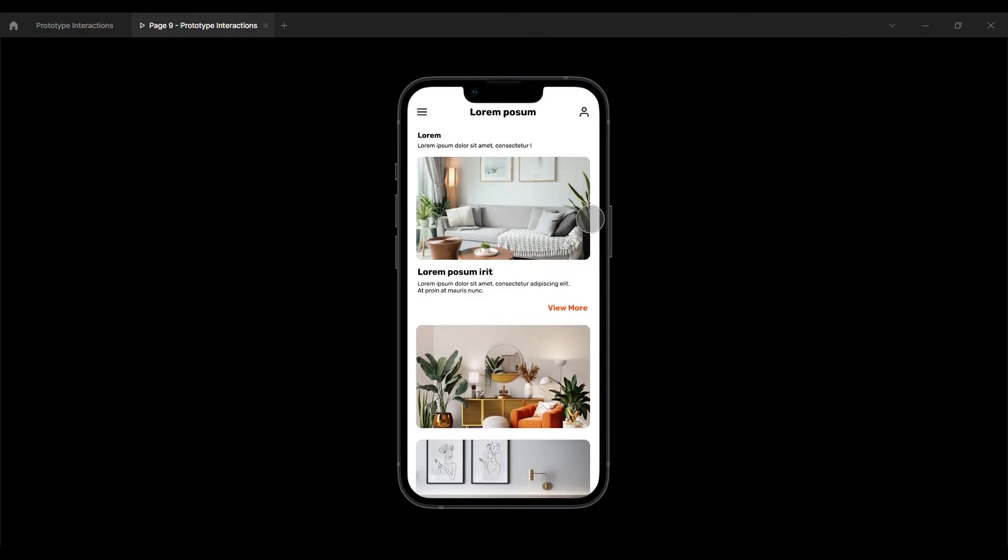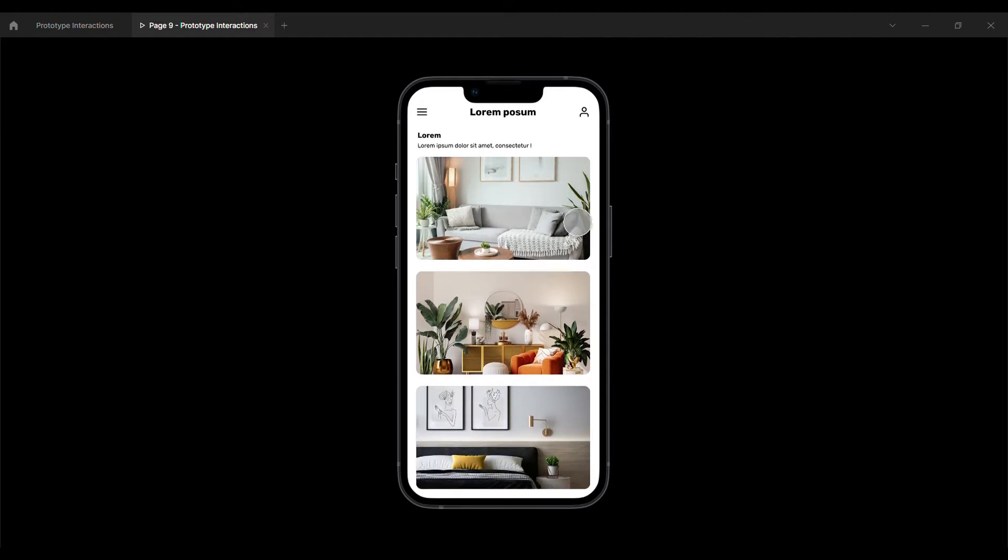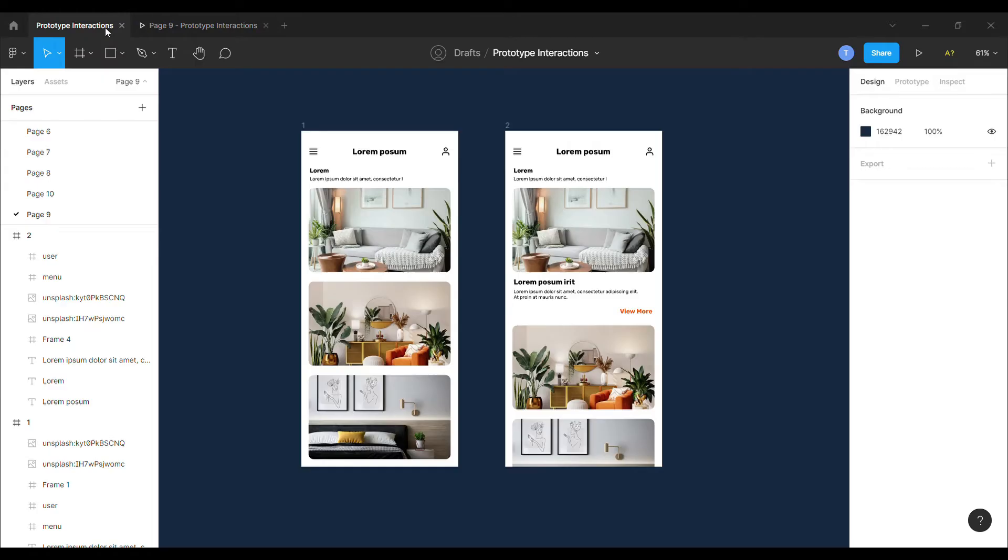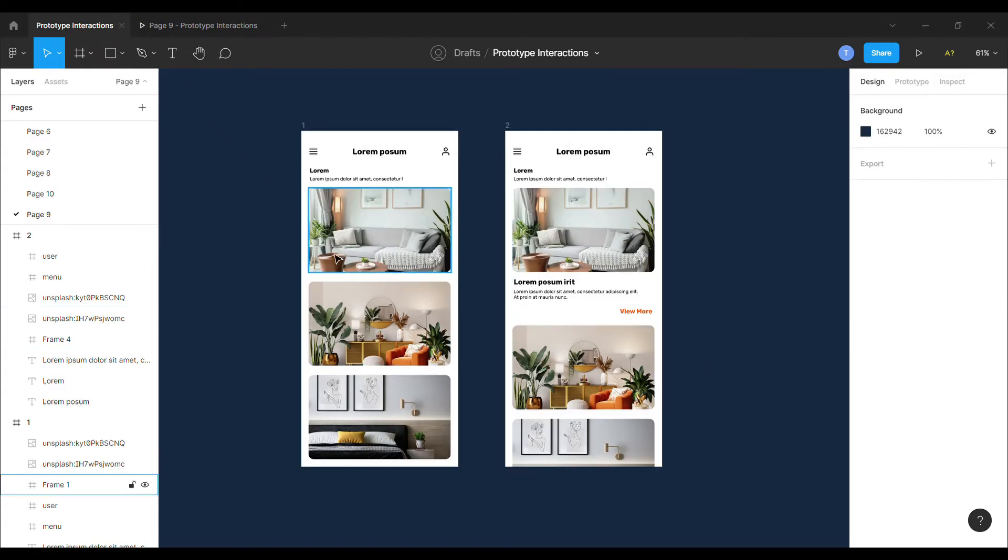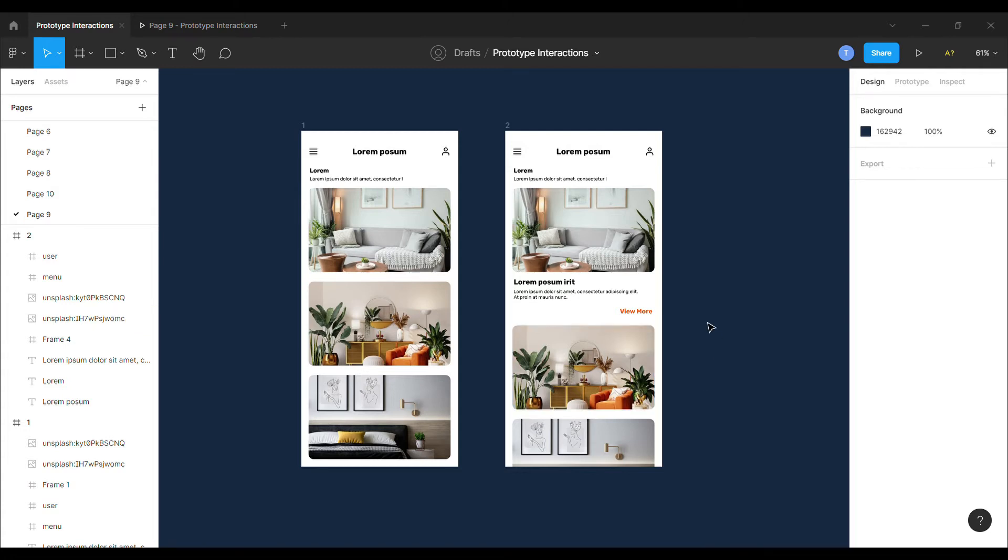So let's create this example by using the swap overlay interaction. For this, I will use these screens which I have already created by adding some elements.